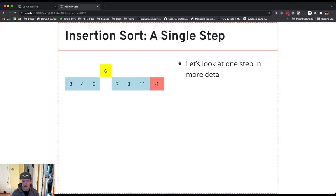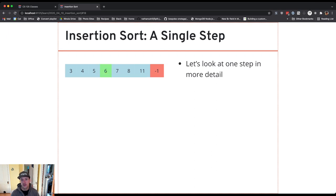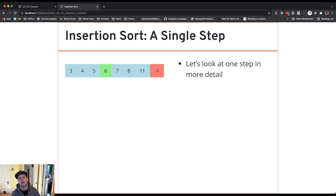Now I compare 6 and 5. 6 is larger and I also stop when it's equal and so I found the right spot.